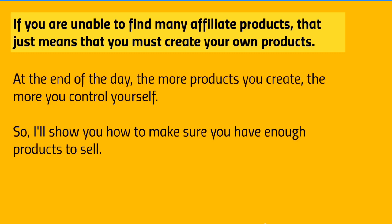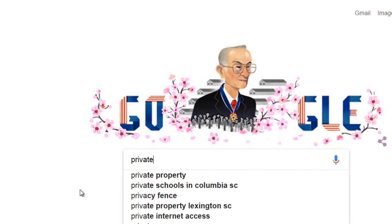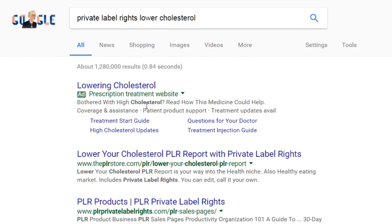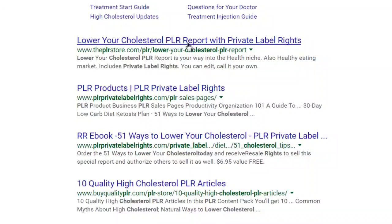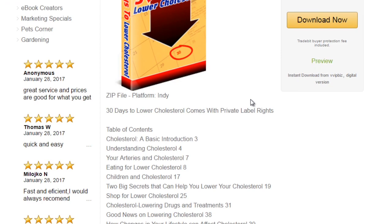Let me head over to Google to show you how to find products you can sell — whether affiliate products or private label rights shortcuts. Go to Google and type 'private label rights' followed by your niche. In this case, 'lower cholesterol.' You can also search 'PLR' — same acronym. You can see results like '30 Days to Lower Cholesterol PLR Ebook.' Make sure you look at what's inside.